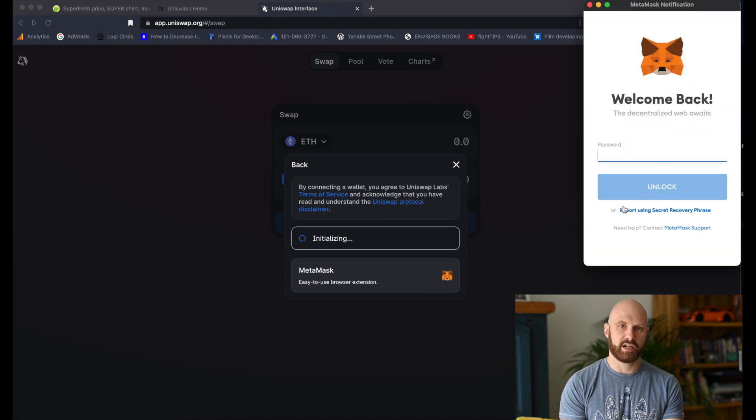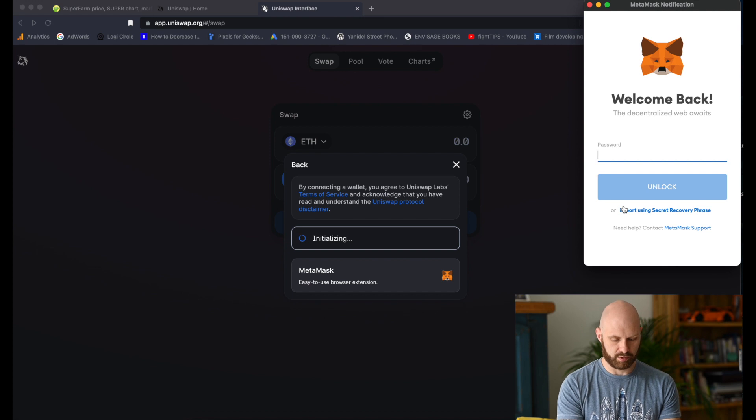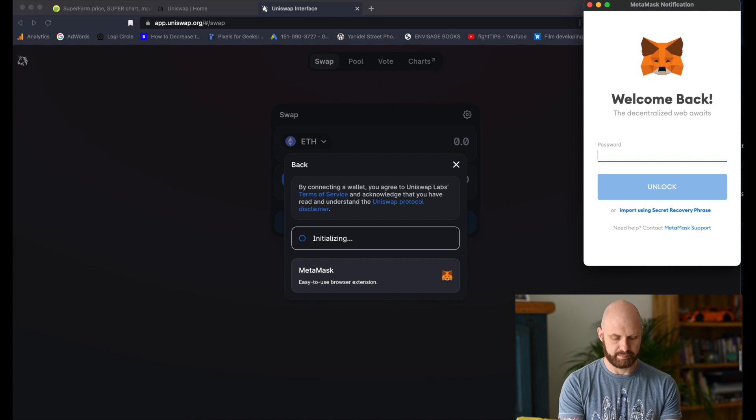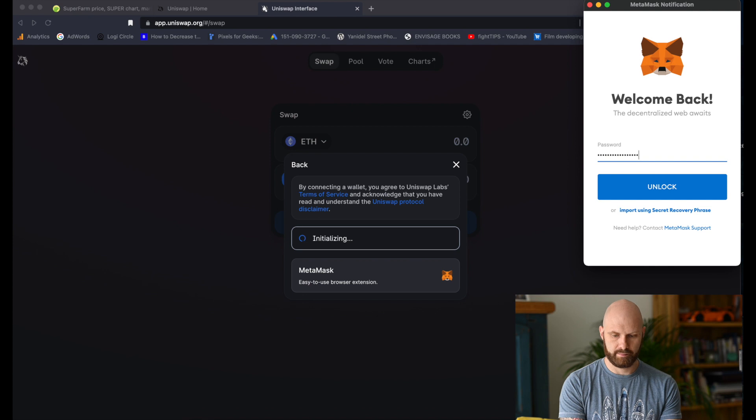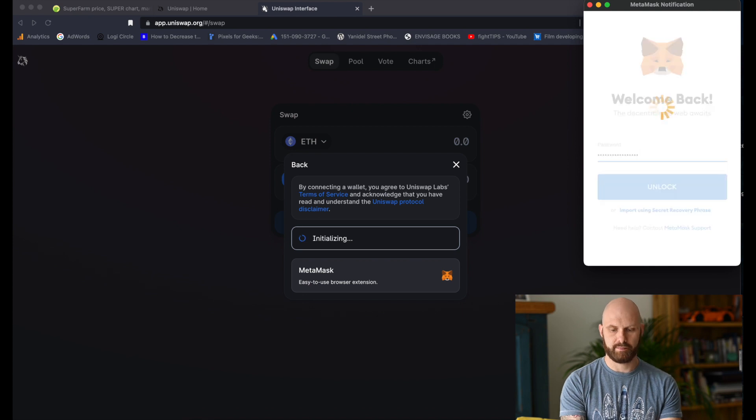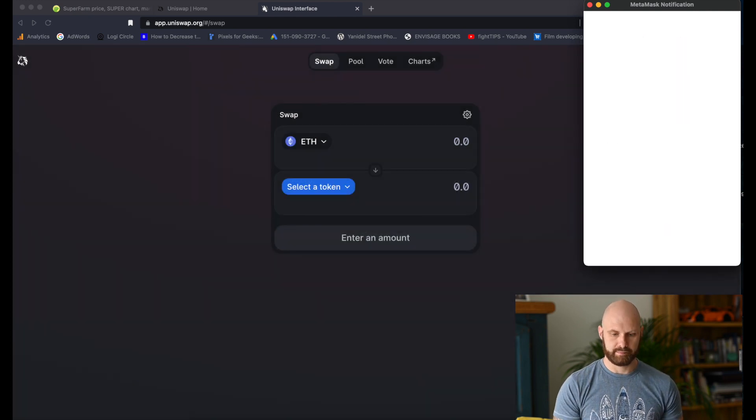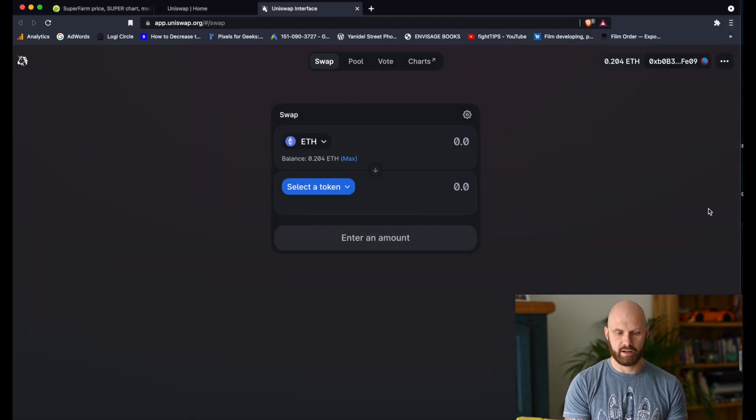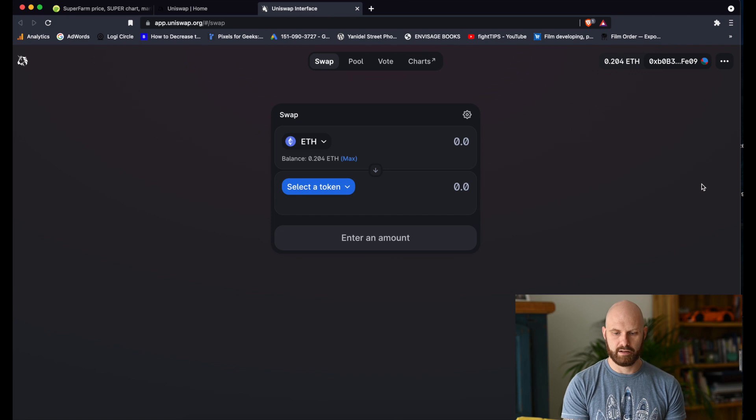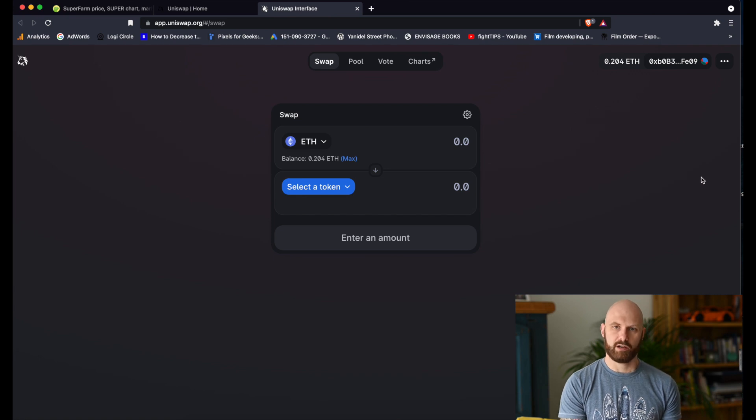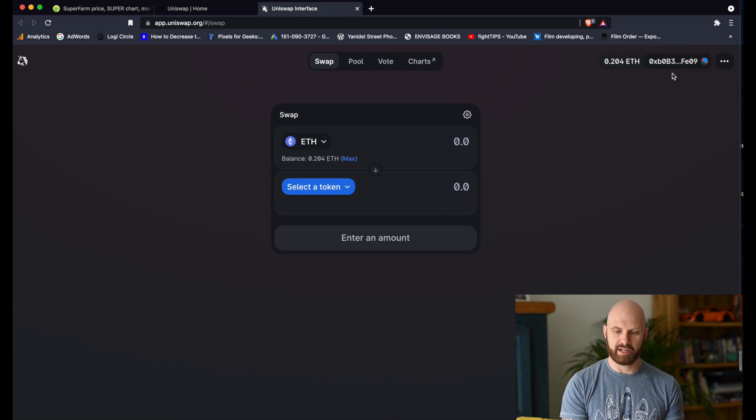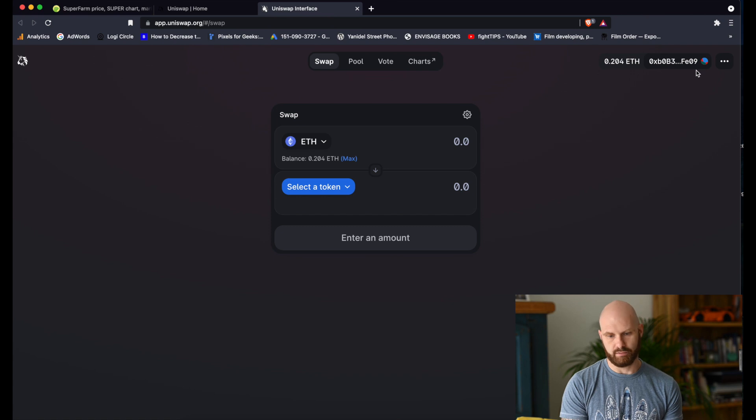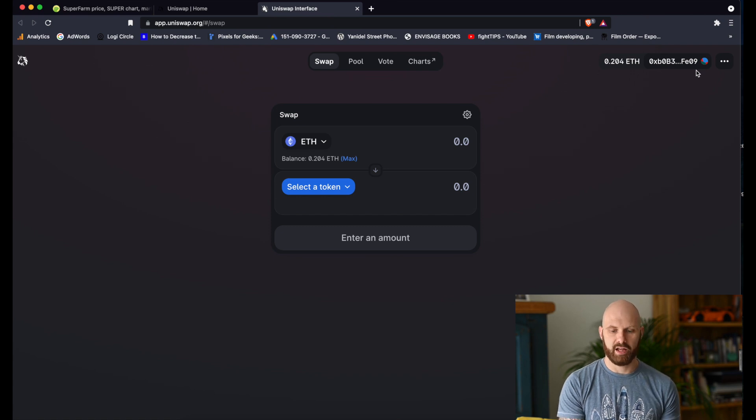Of course I have to enter my password to authorize it. Once I authorize my MetaMask, you can now see that my public address is here, well part of my public address, and you can see the amount of Ether available.